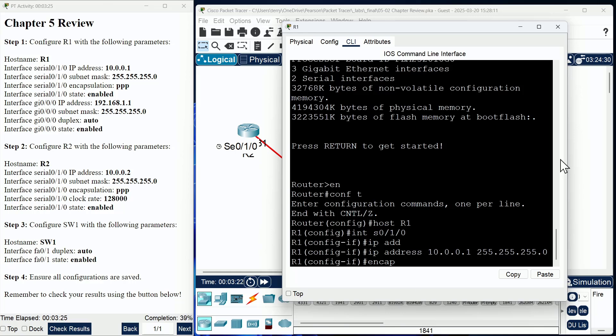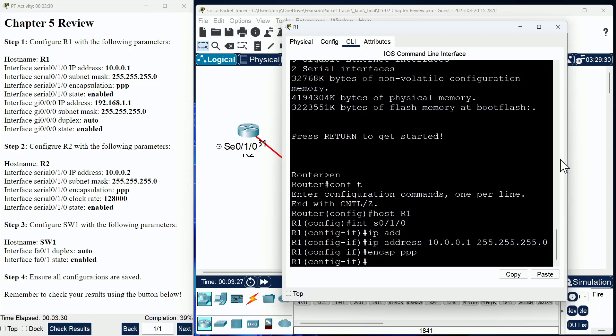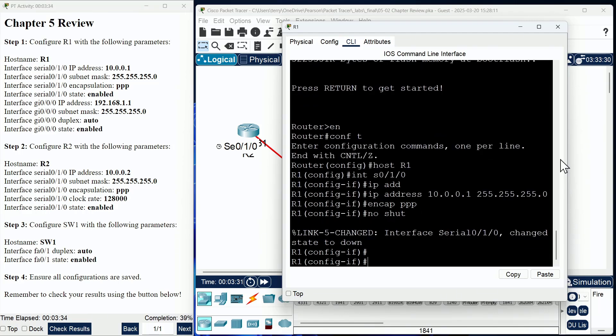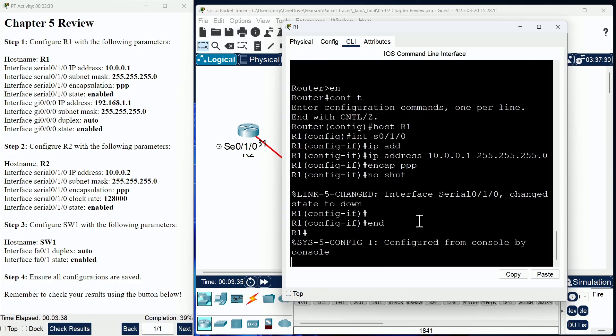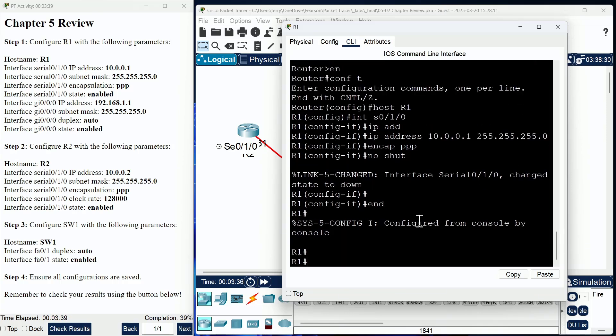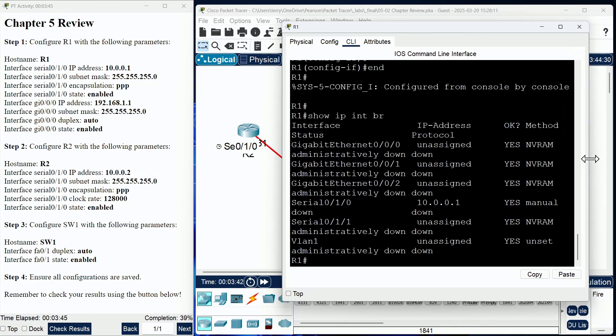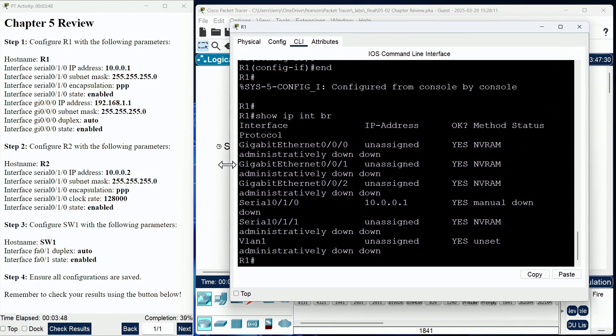The encapsulation we're going to set to point-to-point protocol, and we need to no shut this interface per the instructions. Now notice if I do a show IP interface brief, we are going to be in an up-down state, and that's to be expected here.